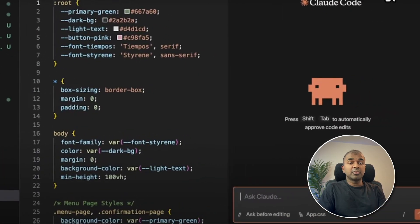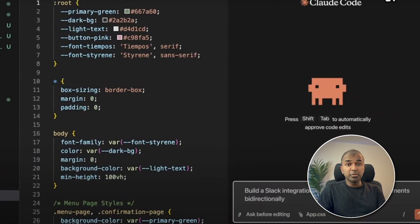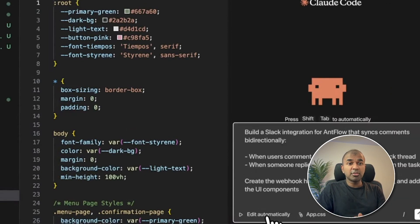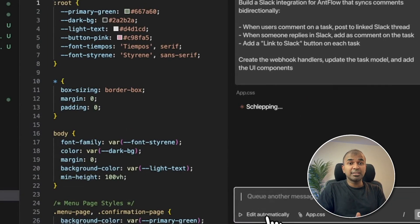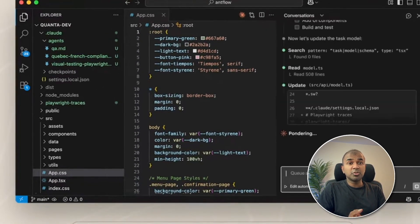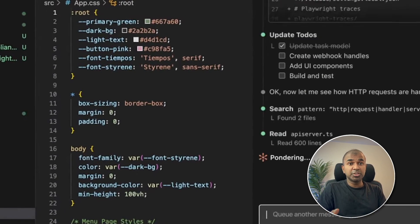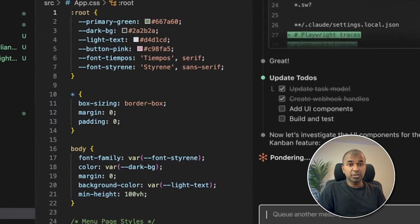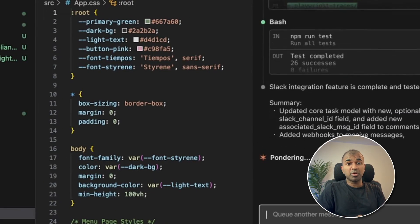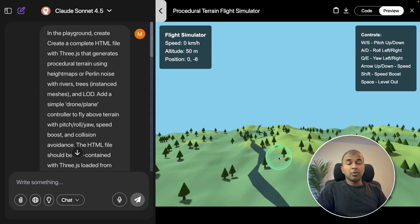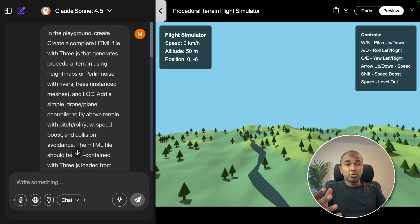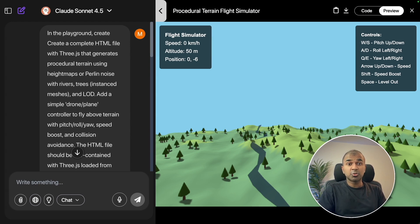Next, we have Claude Code built into VS Code. Rather than using any other agentic system, you can use Claude Code within VS Code, which makes your work much more efficient. Overall, I'm really impressed with this model, and I'm going to create more videos to test it for building tools, AI-powered applications, and agentic systems. So stay tuned.